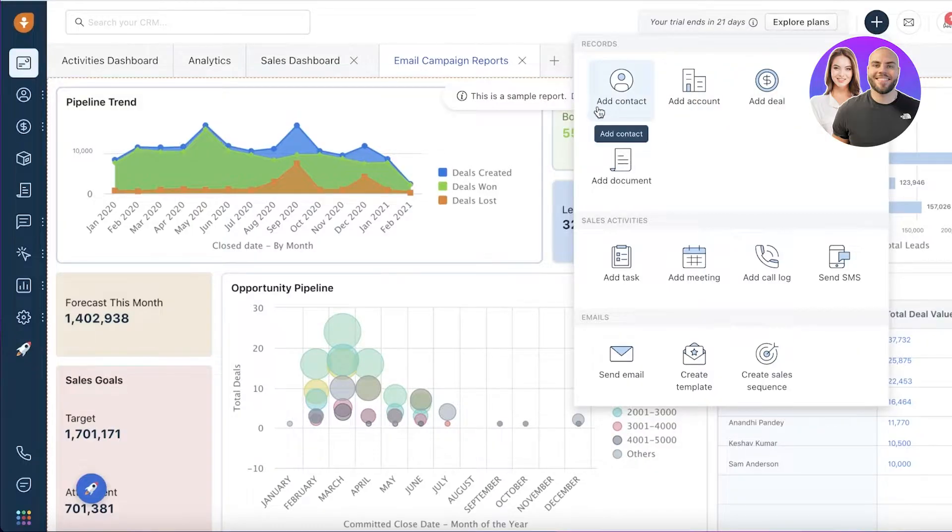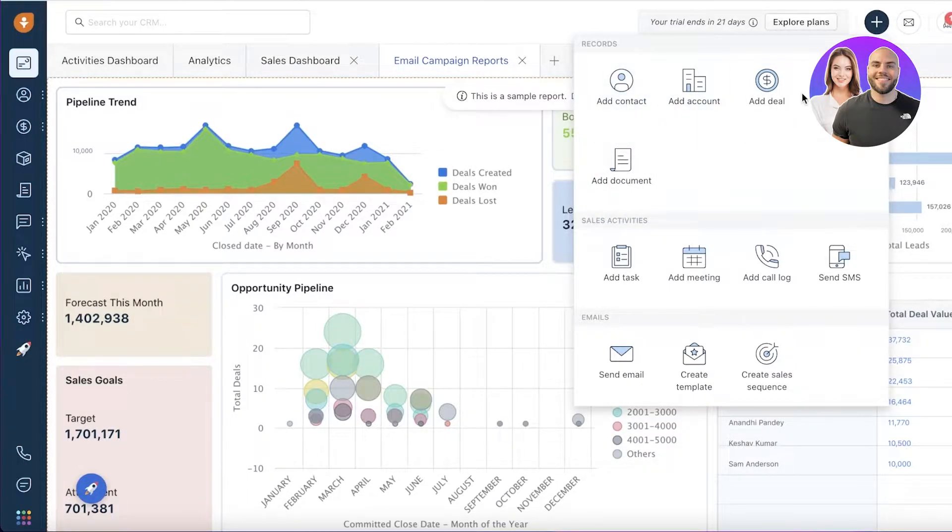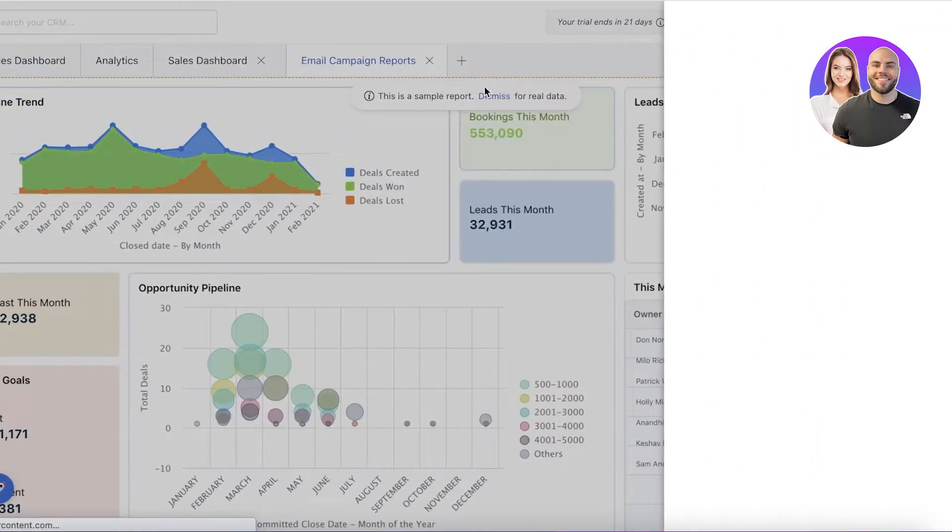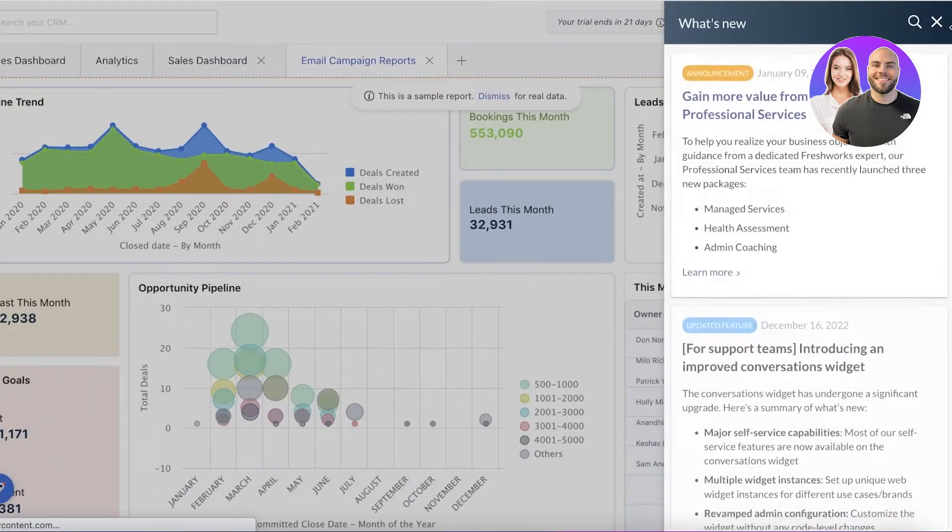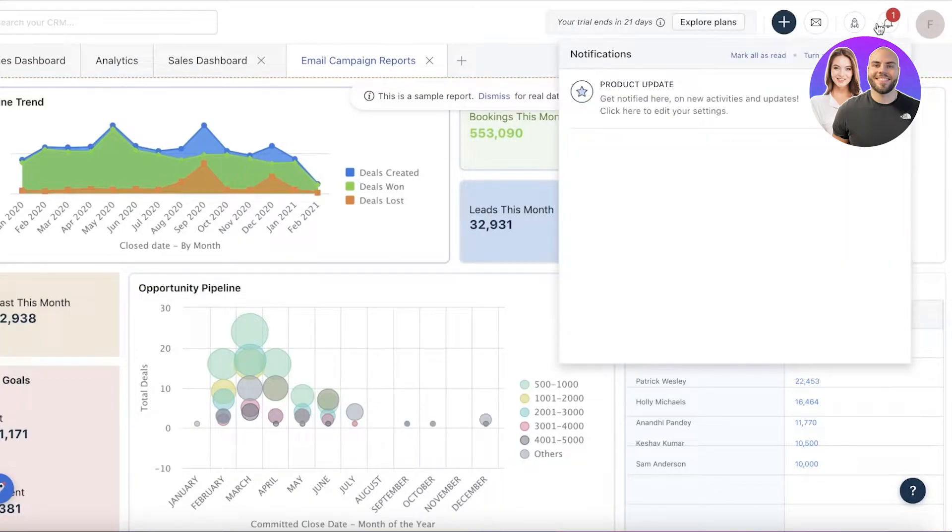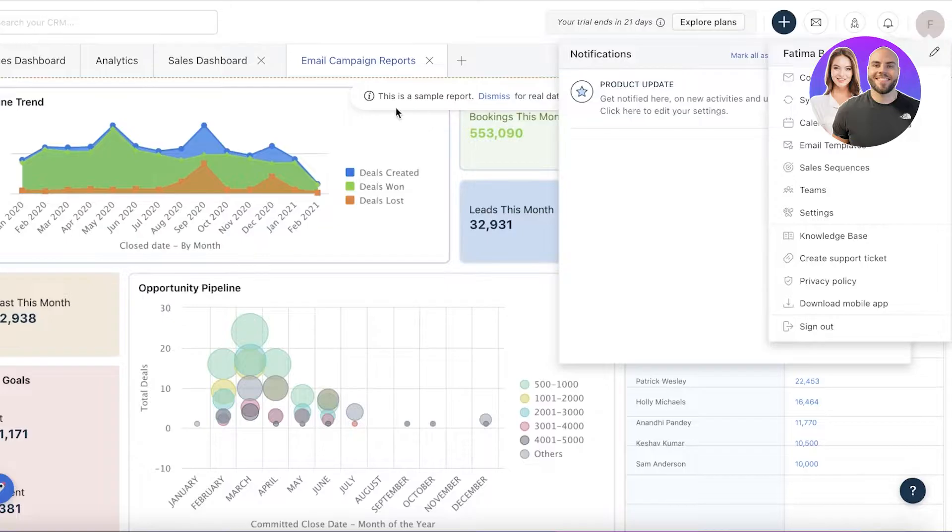On the top right, you will be able to see this plus icon where you can add anything. If you're about to add a new contact, new deal, or new product, you can add that from here. In this section, you can monitor some of the basic new features that Fresh Sales has added, and then you have your basic account settings.